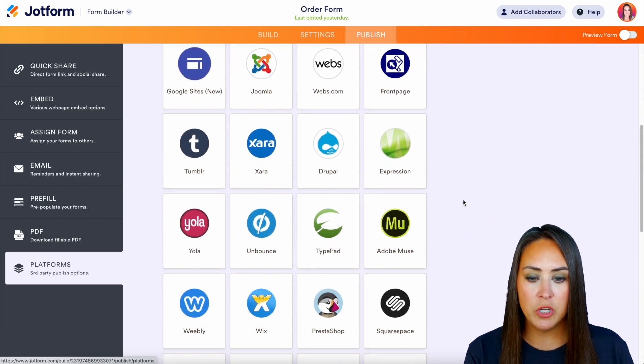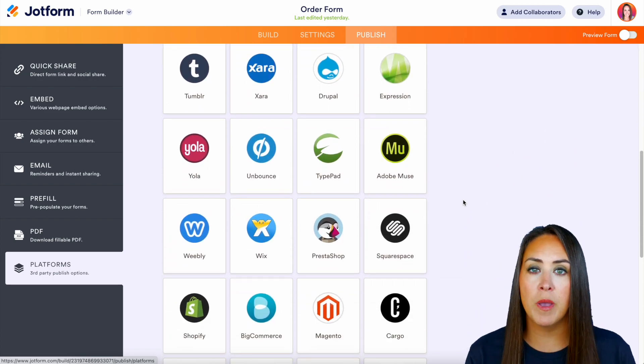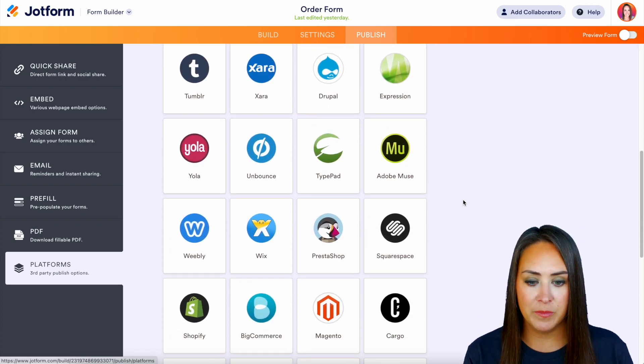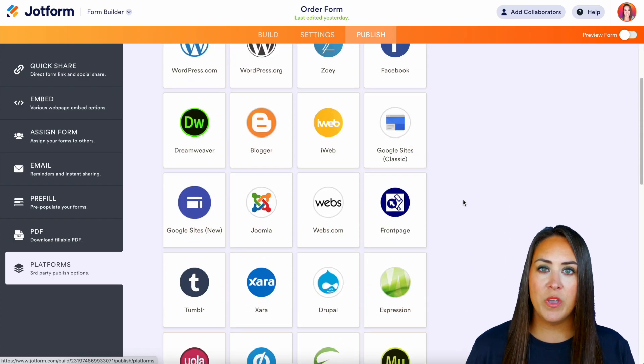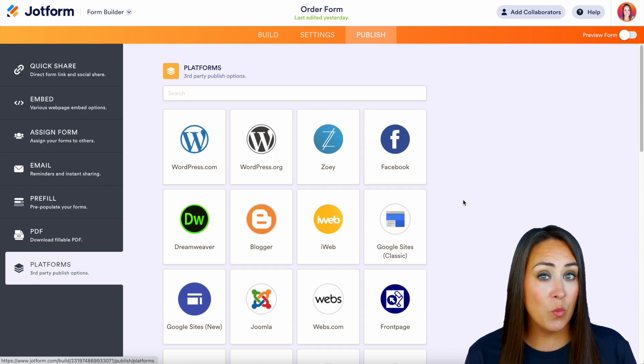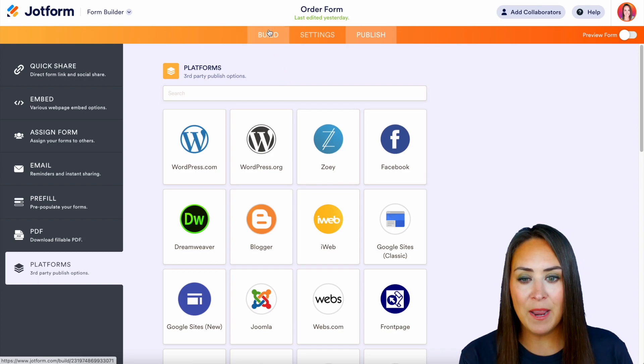Another way that we can share is over on the left-hand side, where we have our platforms — our third-party publish options — and we can choose any of these to push our form to.